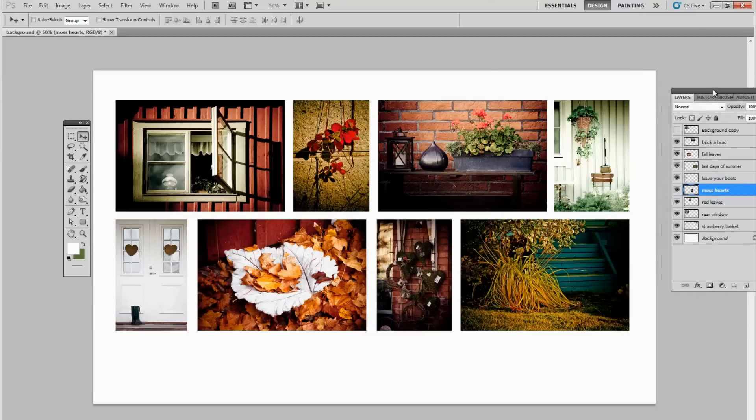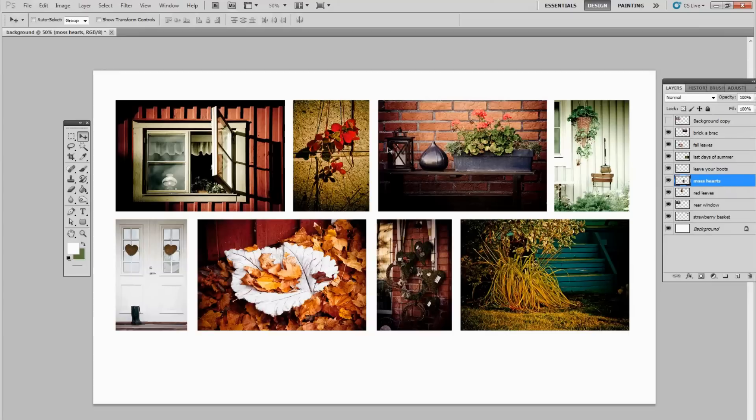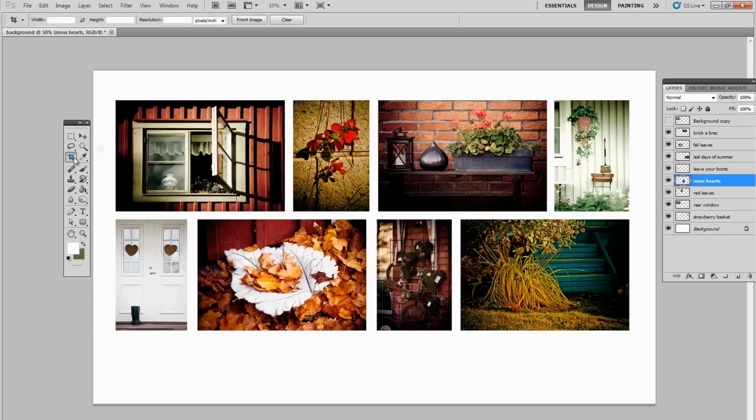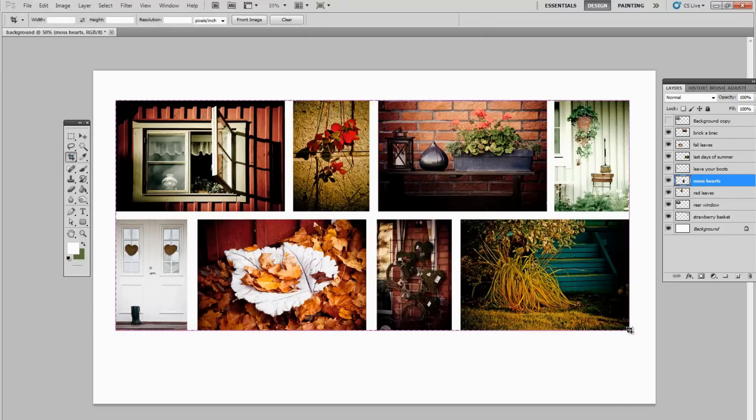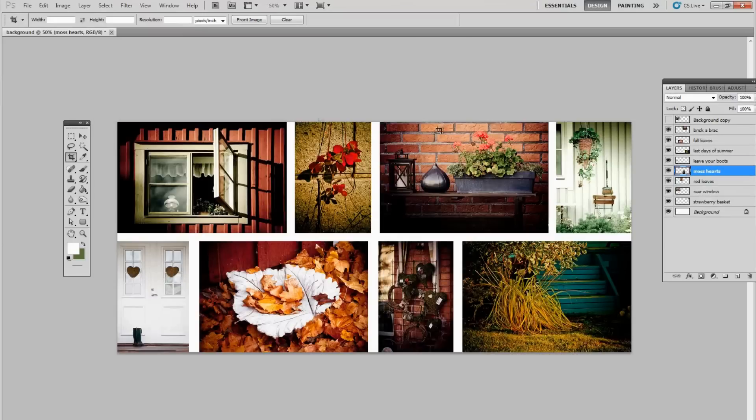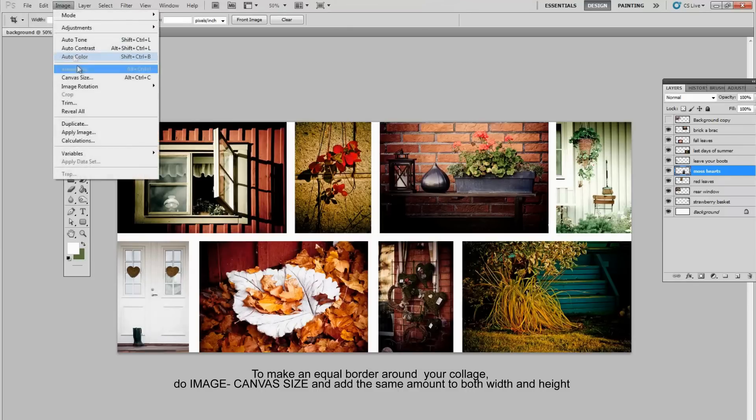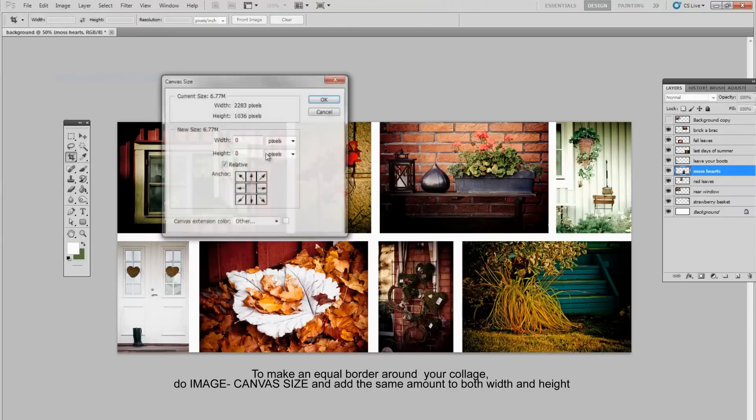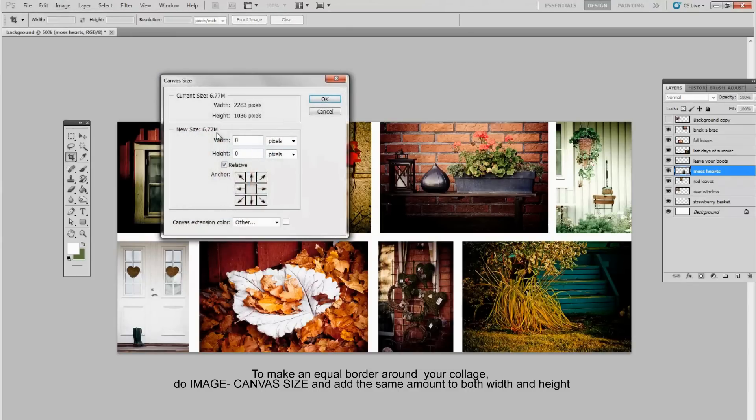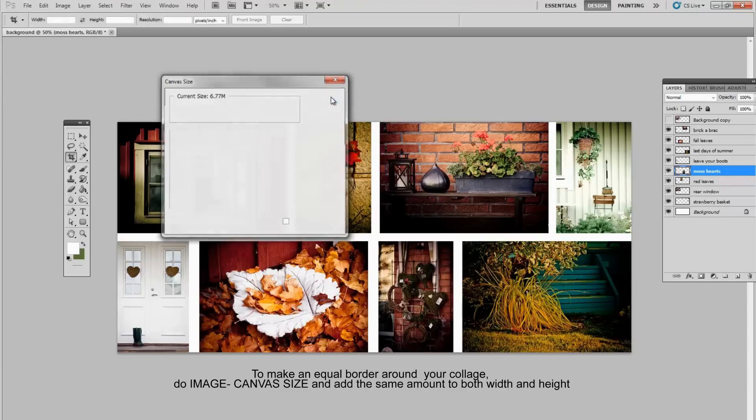Now we're almost done for this, but obviously this is not all the same size. So I'm going to take my crop tool, click on the corner here and just pull it until I get on the corner here. And then press enter. That'll crop it. Now I have no border, but I want a border that's equal. So I'm going to go into Image, Canvas Size, and I'll add 100 pixels all around. So 100 to the width, 100 to the height. And click OK.